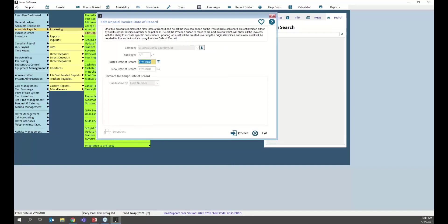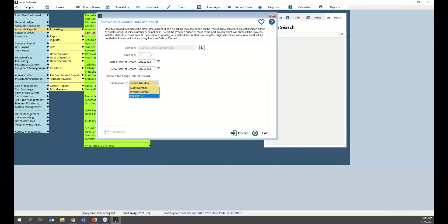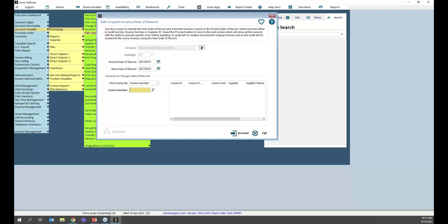If you've posted something for an incorrect date of record, we've added a quick utility where you can edit that information. For example, if I accidentally posted an invoice for today but wanted it for the 15th of the month, once I've set the original posted date and the new date of record, I can find invoices in one of three ways: by audit number, by invoice number, or by supplier ID.